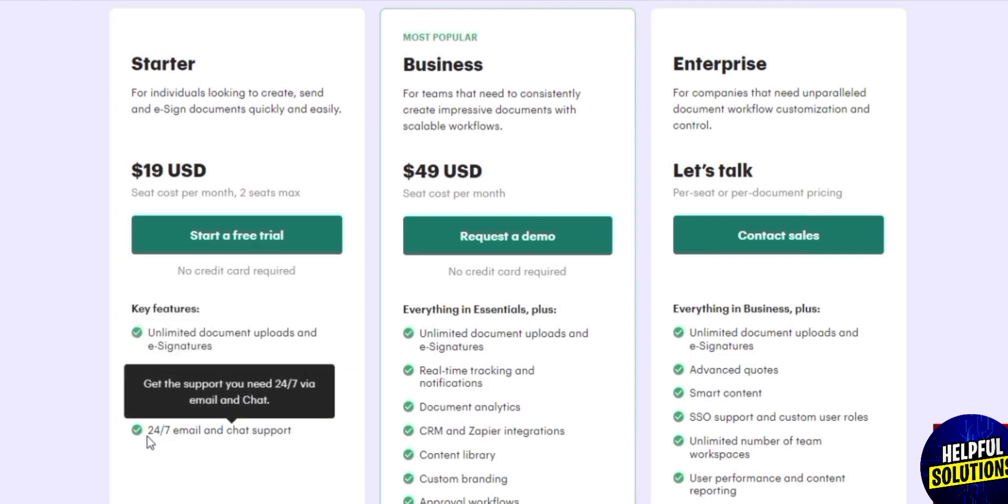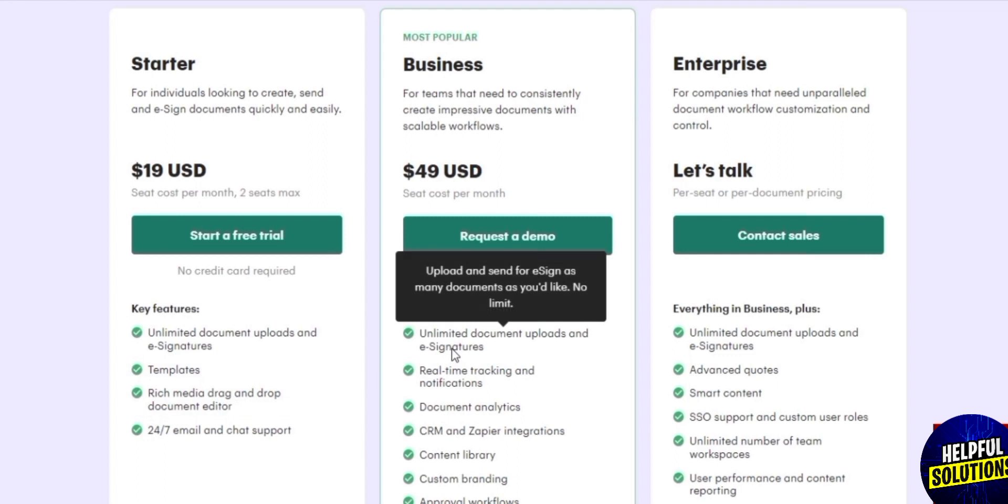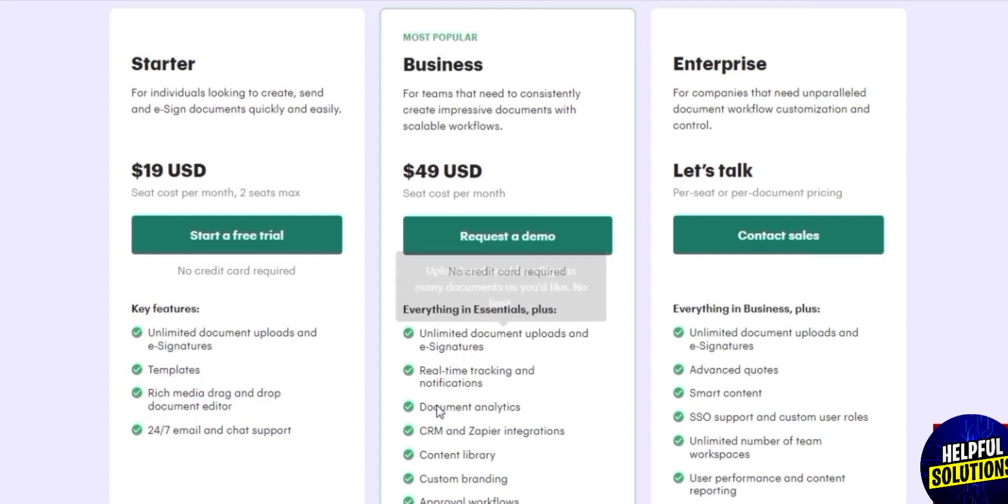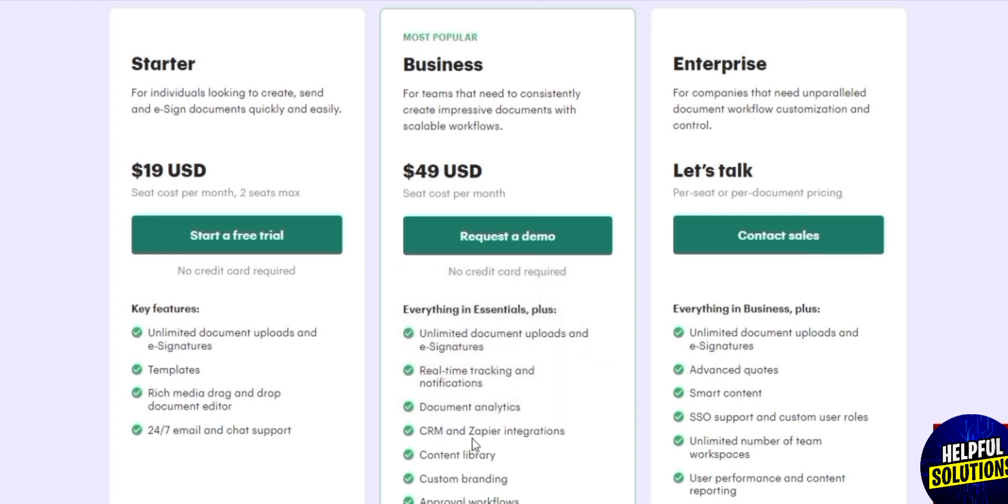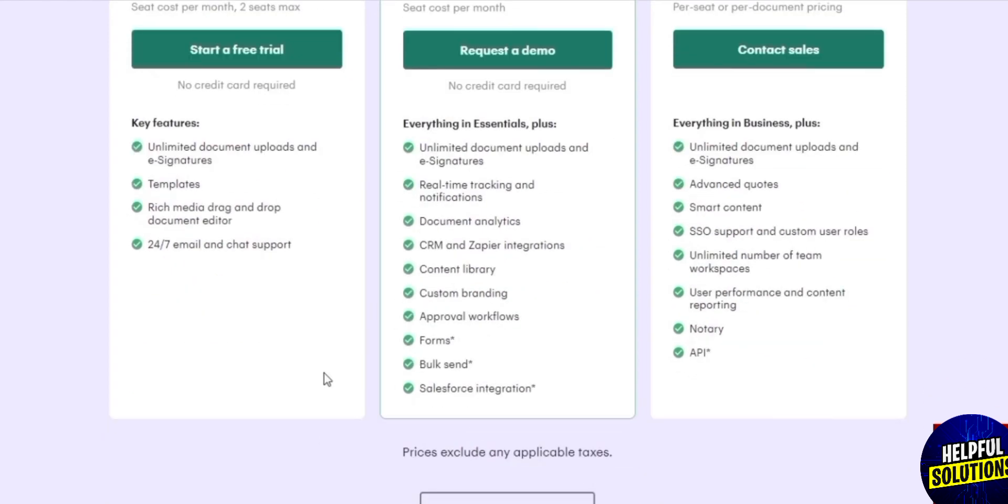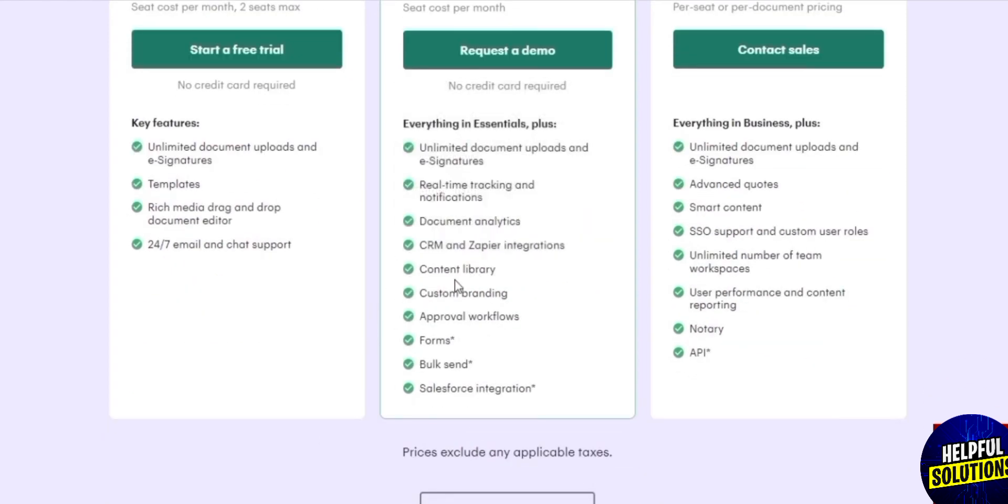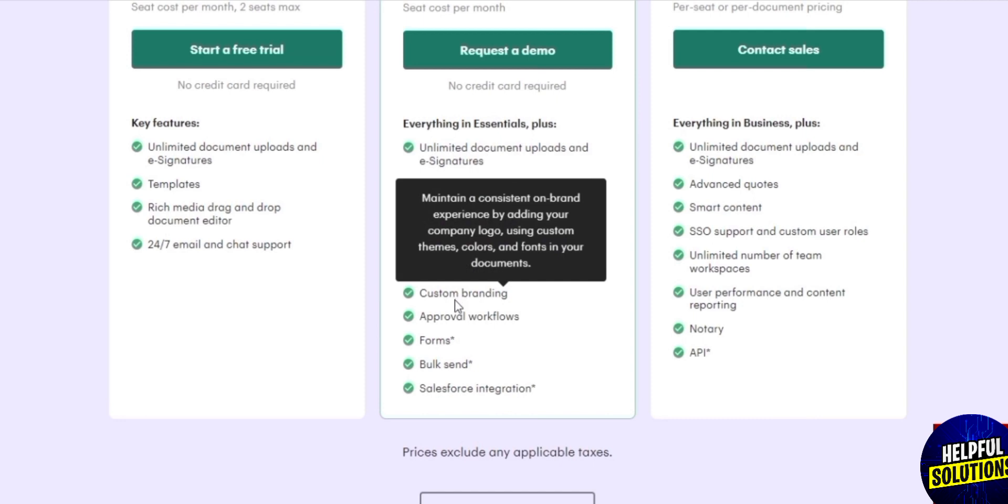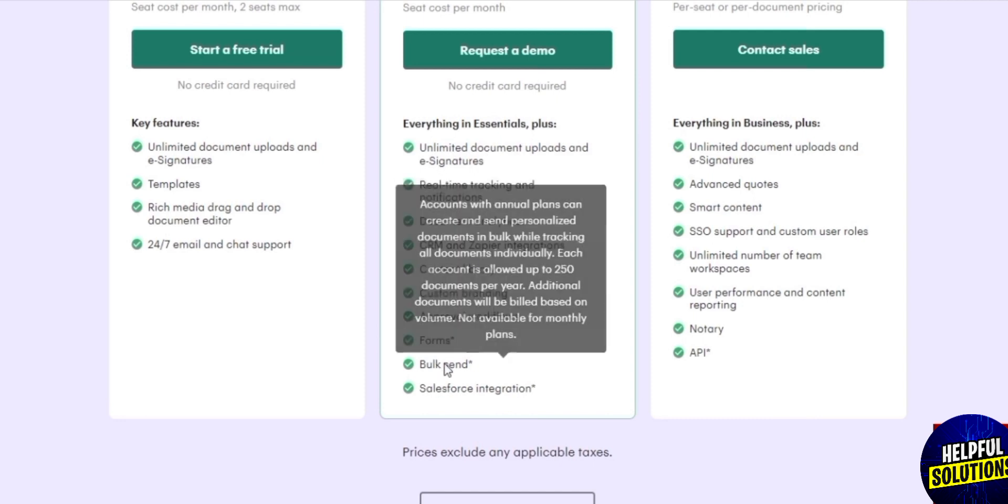Whereas if we go with the essential or business, we get much more options such as templates, media drag and drop document editor, pricing table, document analytics, 24/7 email support, CRM and Zapier integration, content library, custom branding, approval workflow, forms, and books as well.